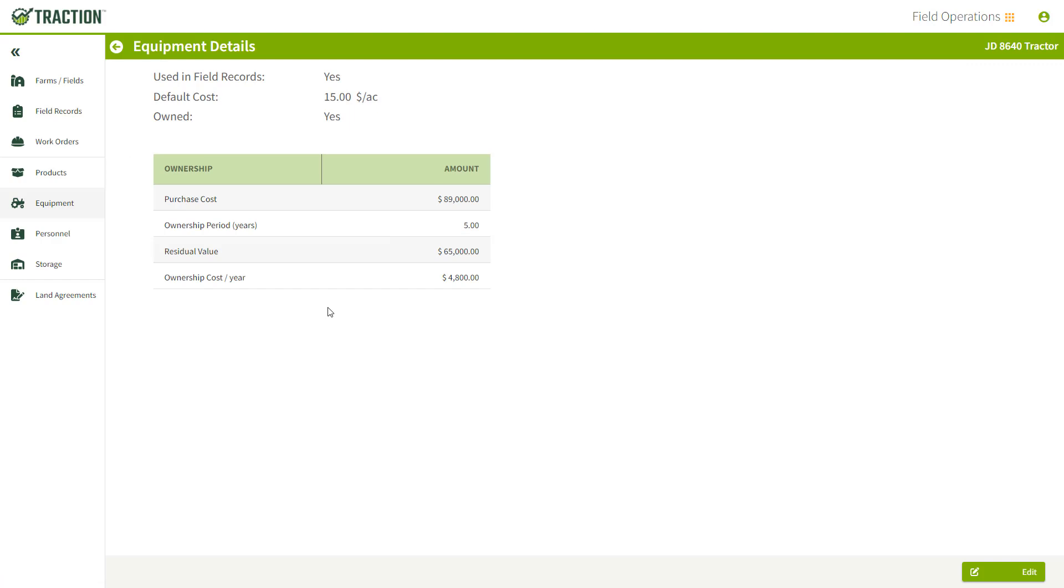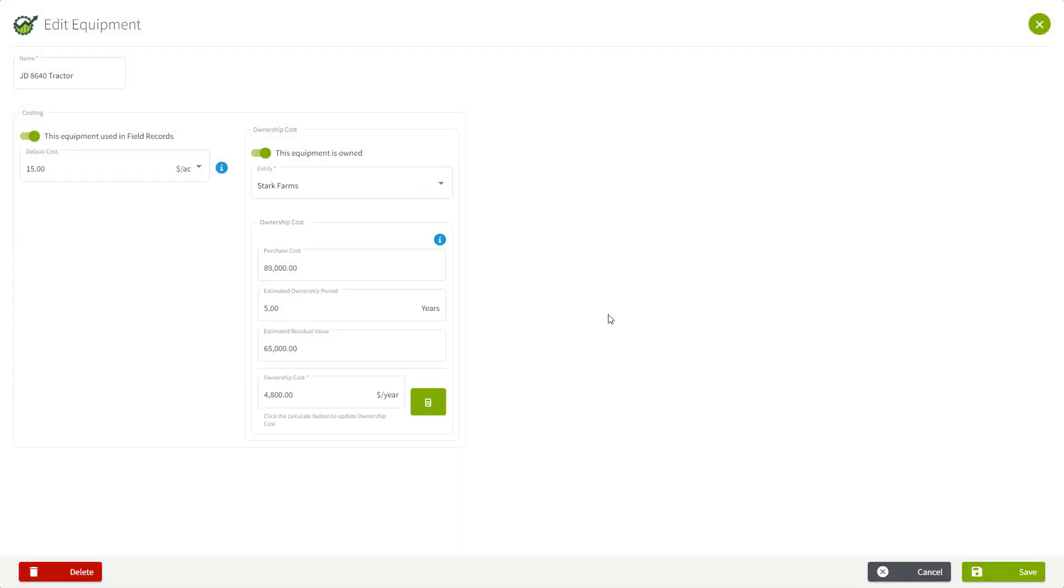Here it gives you a quick summary of the numbers you have in there for ownership cost as well as your default cost up here. I'm going to choose the Edit button.